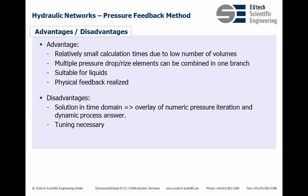The disadvantage of course is that the solution is in time domain. So as you have seen you have an overlay of the numeric pressure iteration and the dynamic process behavior. And you have some to tune the method so some tuning is necessary.